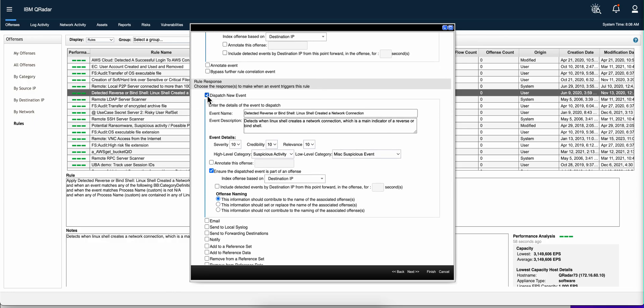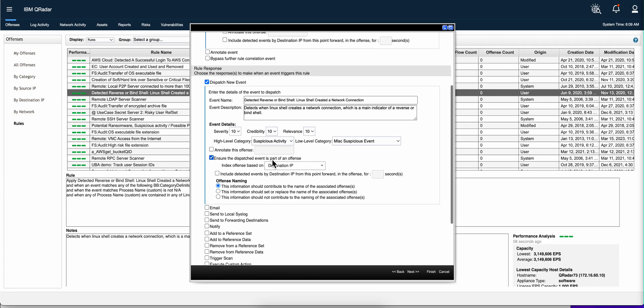And then she moves into explaining rule responses. Whether you dispatch, this is very common. When you see all those events that are CRE events, those are because you have selected this option that fires an extra event when the rules fire. And that one itself has its own severity, credibility, and relevance. You put the category in there. And then you also, if you want this event that gets actually launched as a consequence of the offense to be also part of the offense, you will do so by selecting that here.